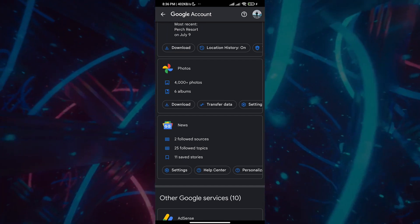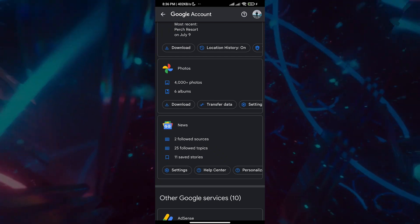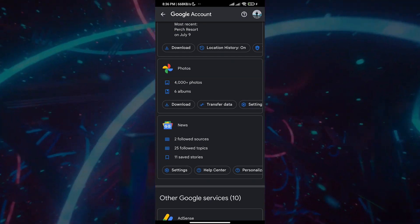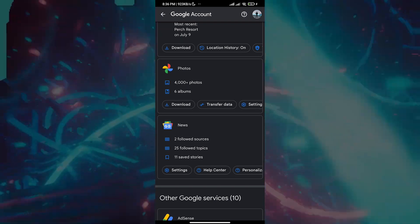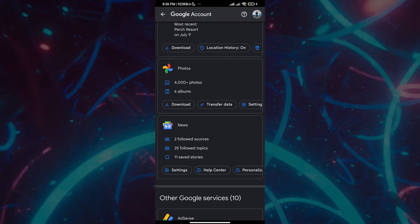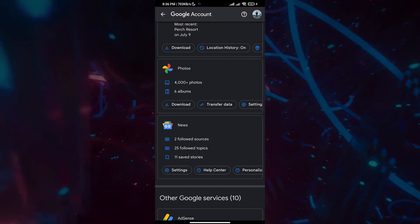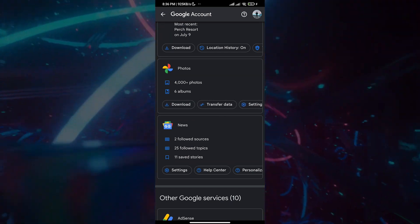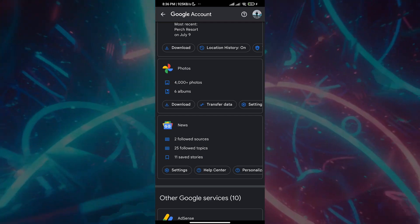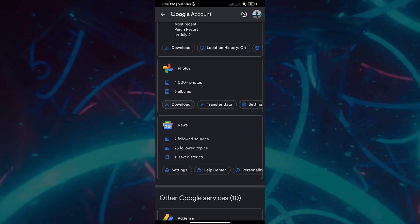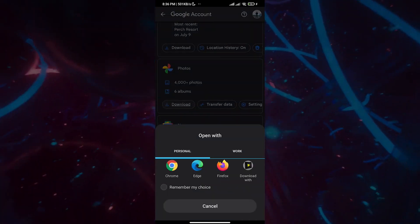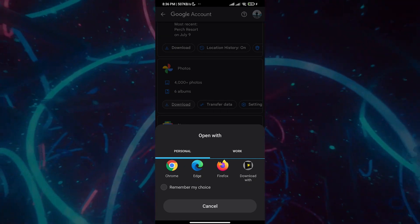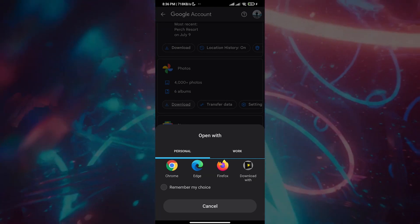You can transfer this data to another account if you have one — for example, if you're discontinuing this account and want to use another as your primary. But in this case, we're going to download the content from Google Photos. Click on 'Download,' and it'll ask you to select a browser. We'll go with Chrome.